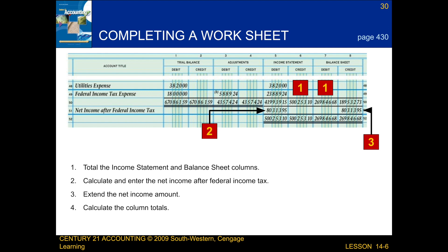Following that, we calculate the column totals. And finally, we rule double lines.